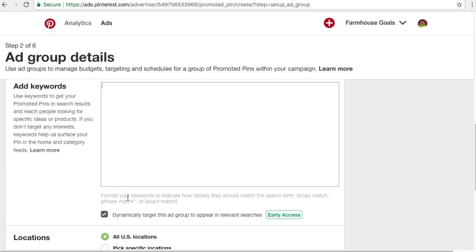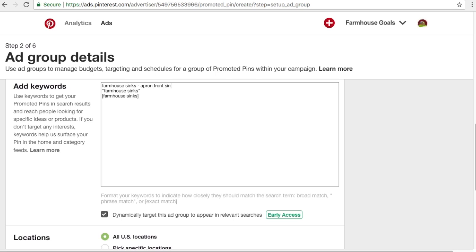They actually added match types here. If you just enter a keyword, that's going to be a broad match keyword. Put it in quotes and it's going to be a phrase match keyword. Put it in brackets and it's going to be an exact match keyword — very similar to what you see in Google Ads and Bing. Exact match means only that exact keyword phrase. Phrase match means this phrase just needs to be in the search query in some way. Broad match means they're going to try to match farmhouse sinks with maybe something like apron front sinks, country sinks, or rustic sinks — some different synonyms. Broad is definitely going to broaden out your campaign a bit, so we're not going to use broad keywords here.